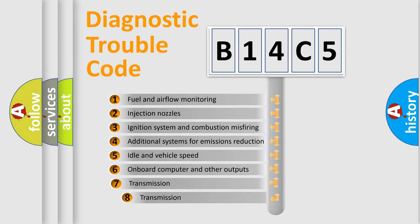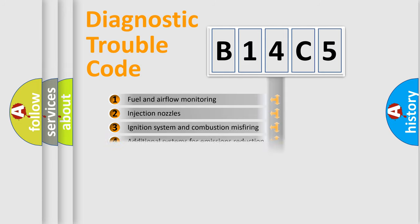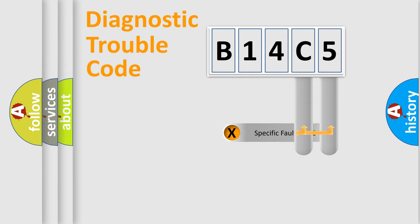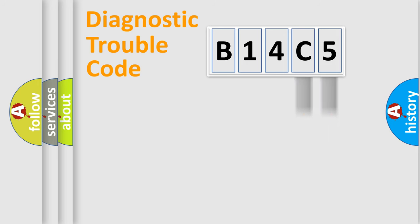The third character specifies a subset of errors. The distribution shown is valid only for the standardized DTC code. Only the last two characters define the specific fault of the group.